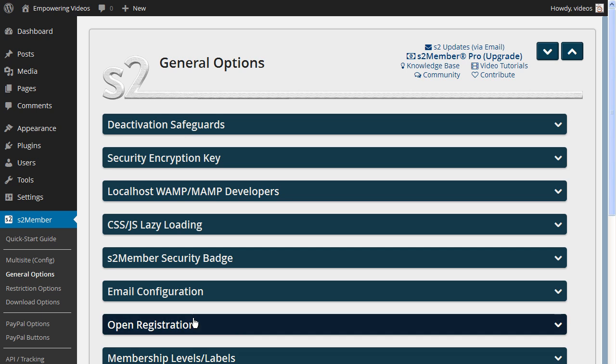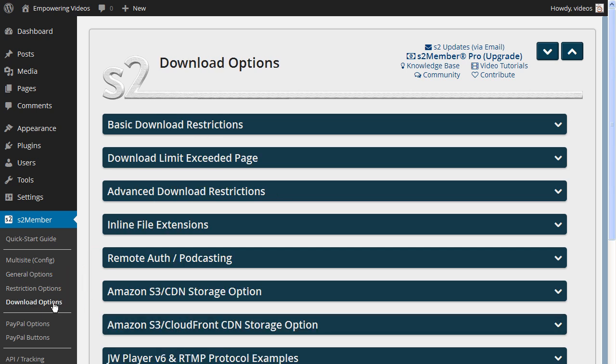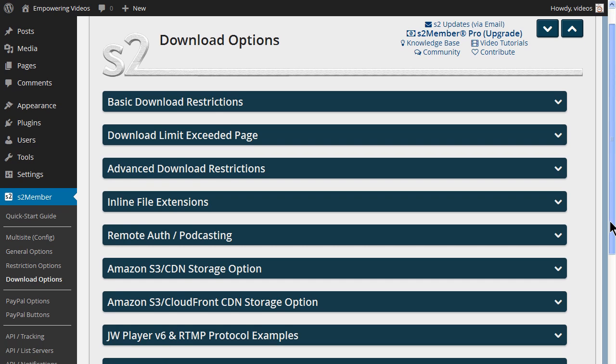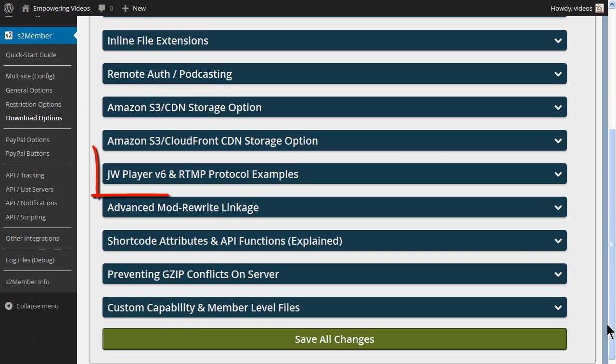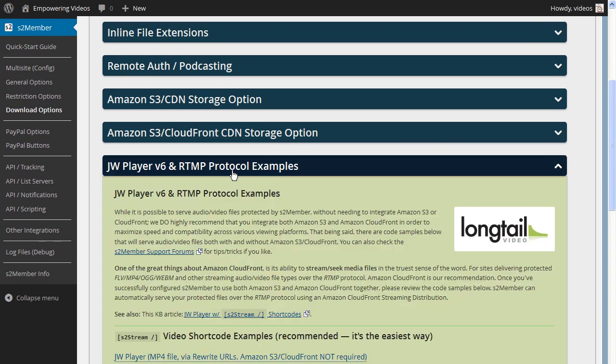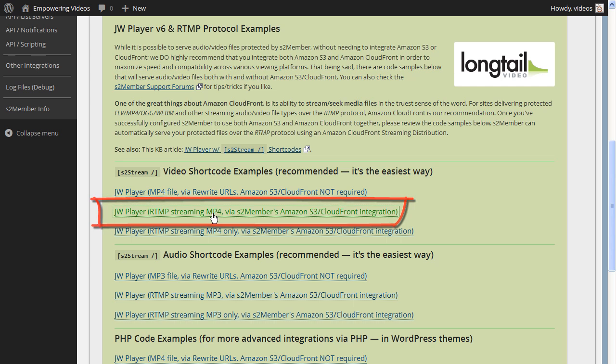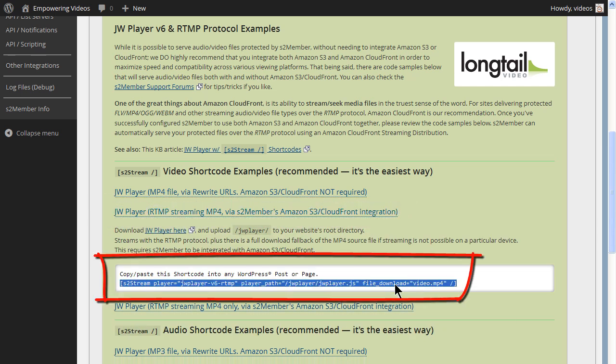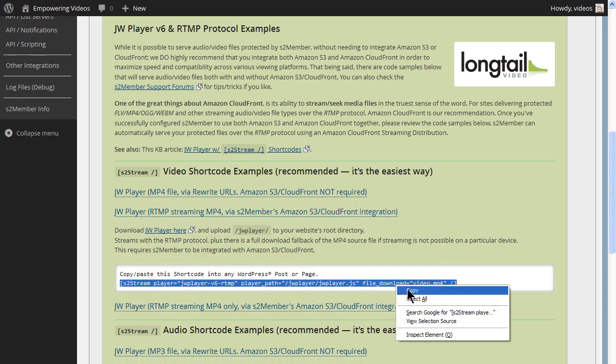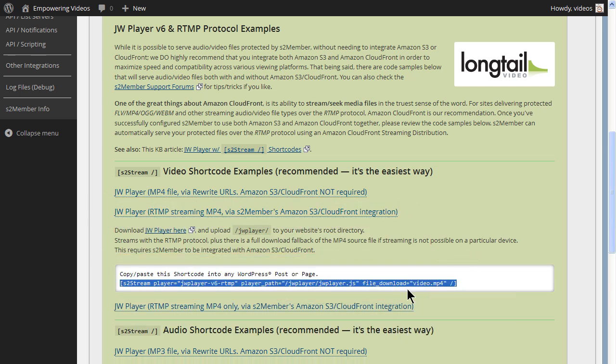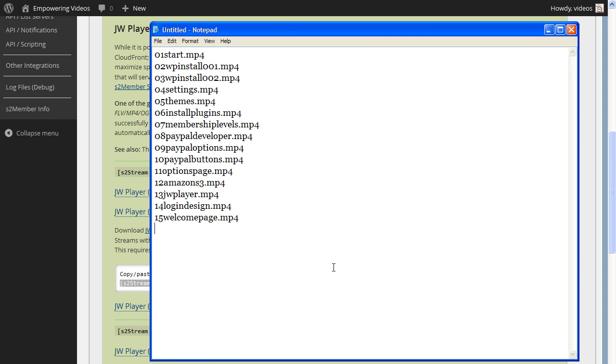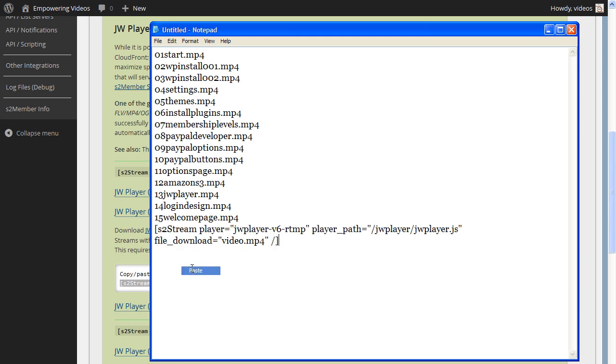Now log in to your site and navigate to the S2Member download options and click the JW Player bar to open the screen. Click the JW Player Amazon S3 and CloudFront integration link and copy the shortcode. You can copy this shortcode to the same location as the file names for easy access. We'll be using this shortcode for several pages.